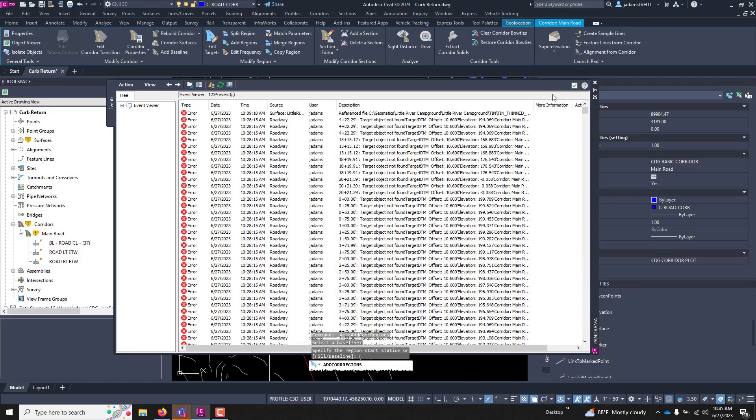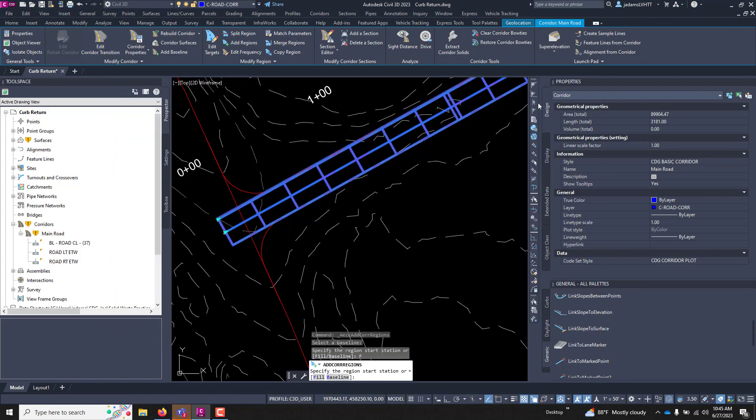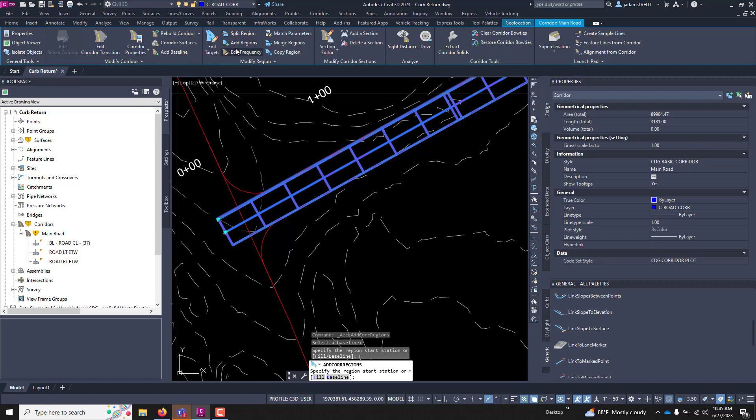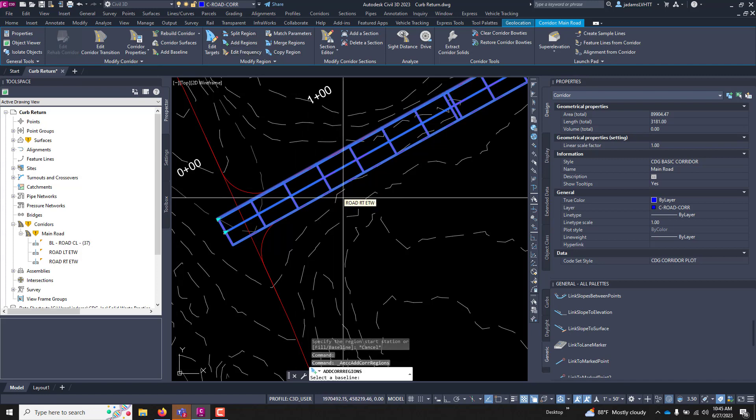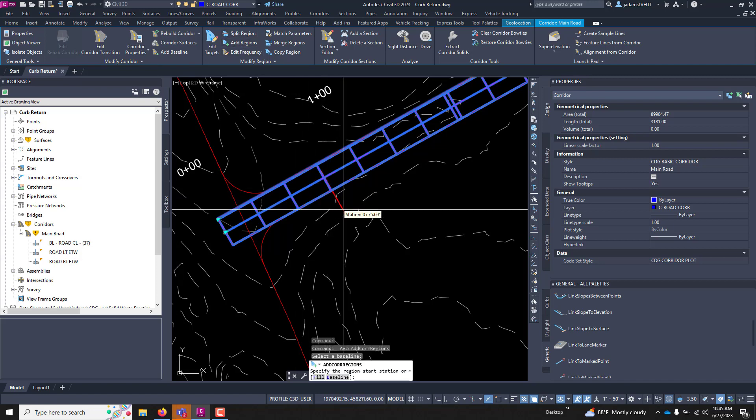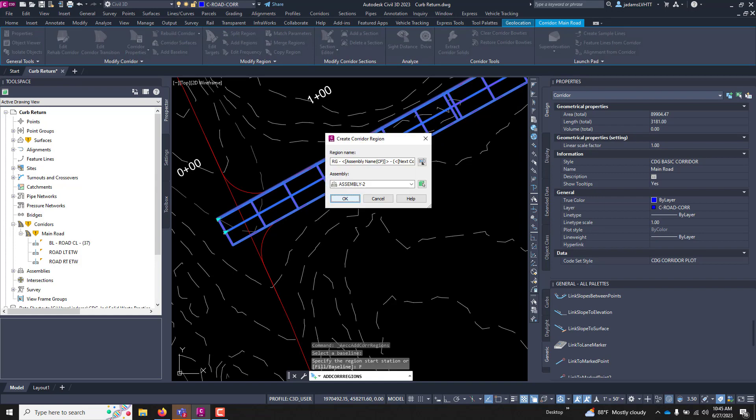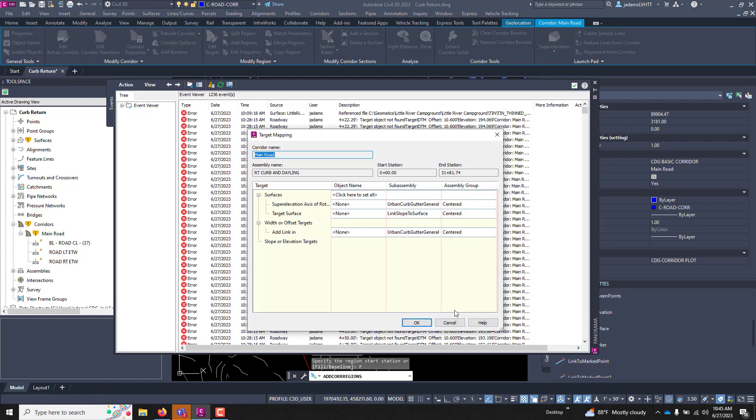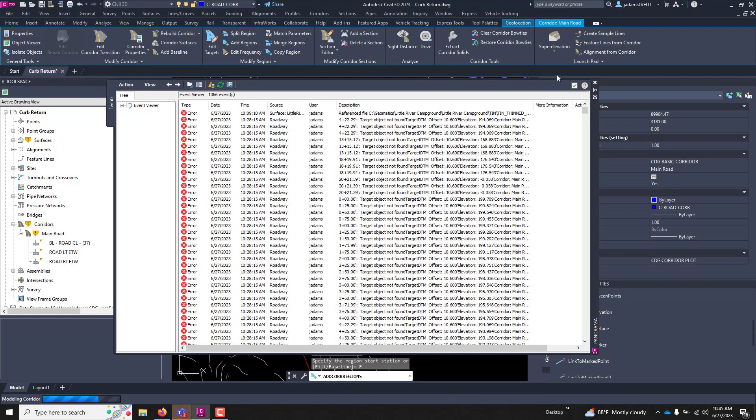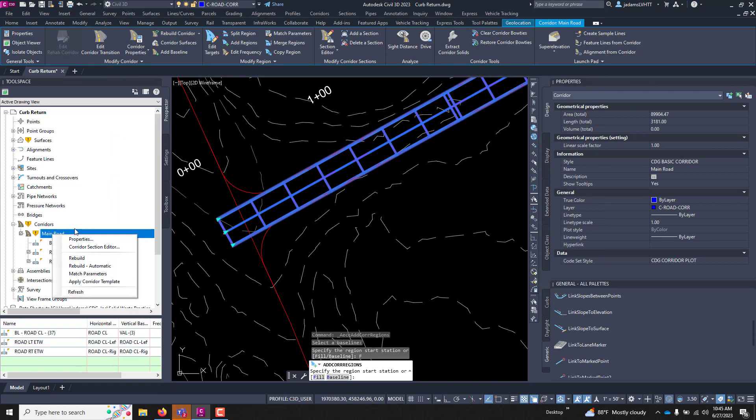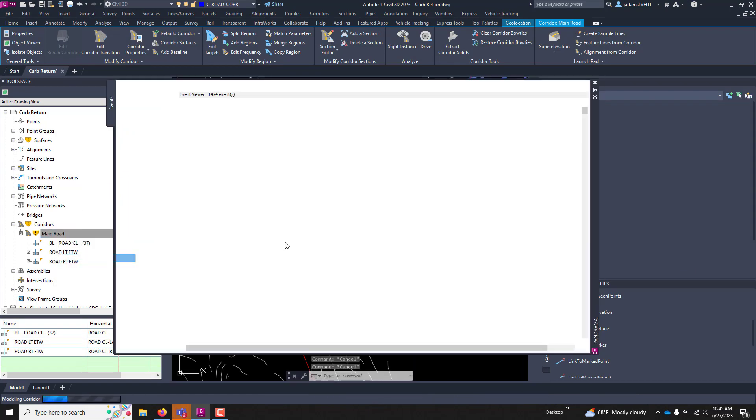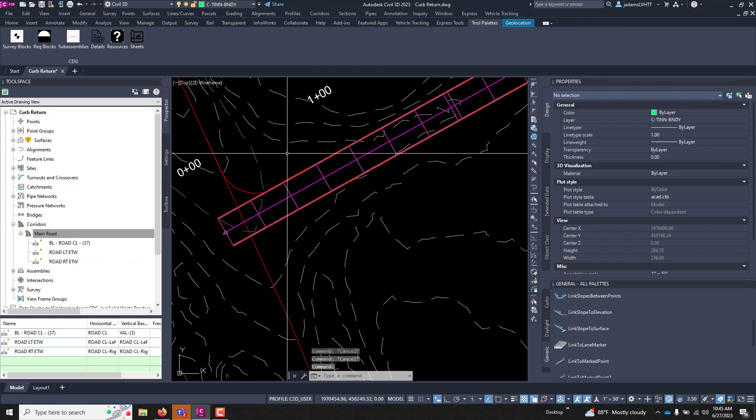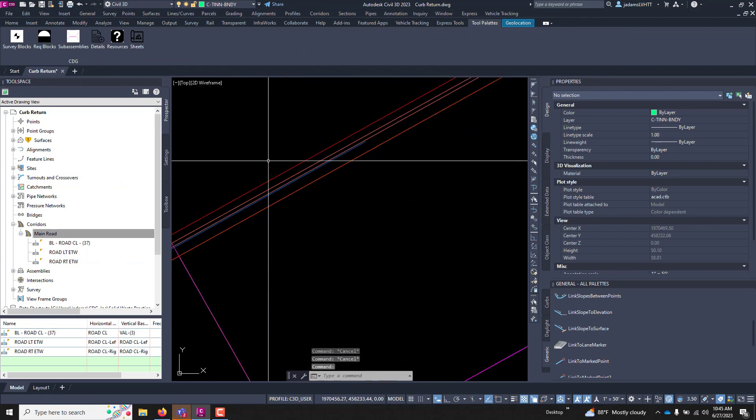And now let's repeat it for the other one. So let's add a region. Right. Fill. Right. Daylight. OK. And if I rebuild the model. You can see it pushed that.